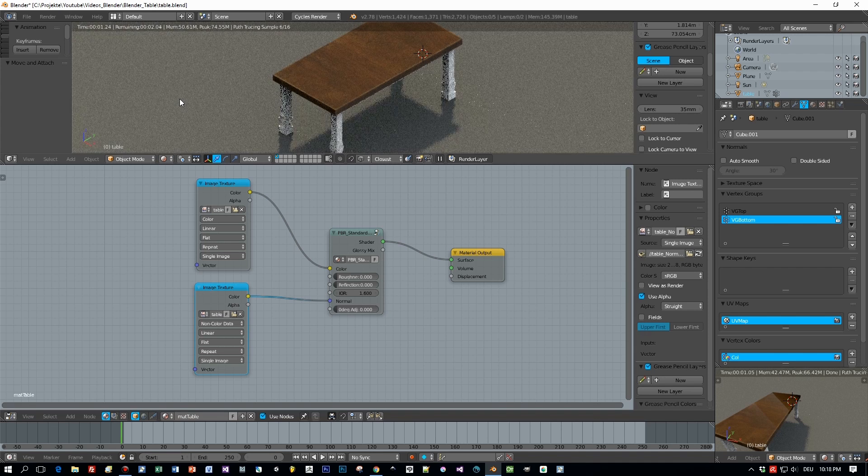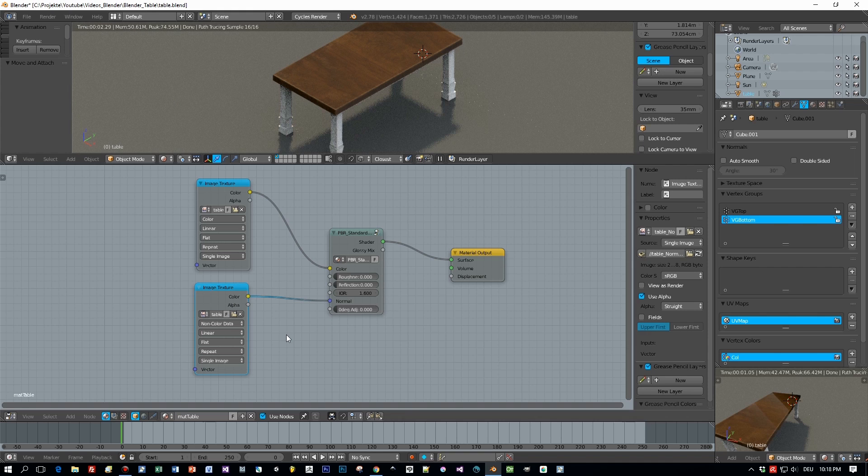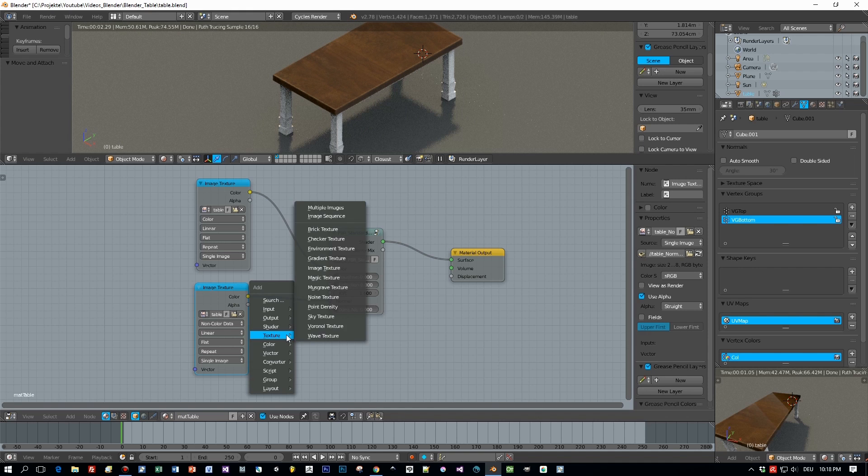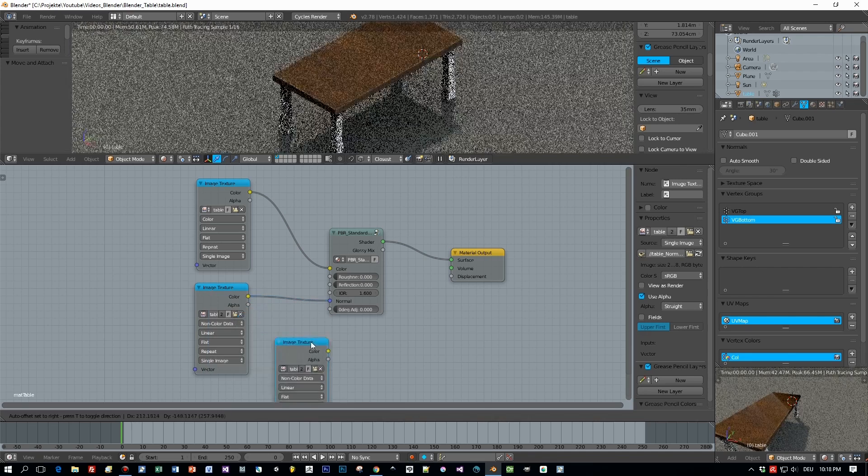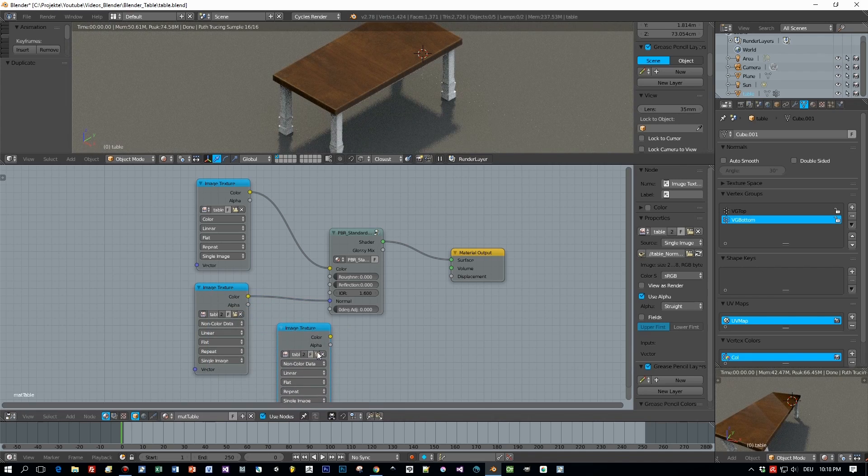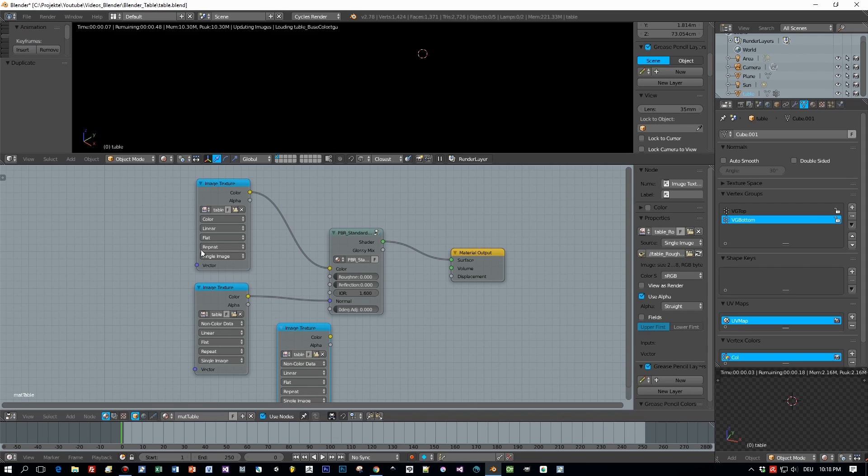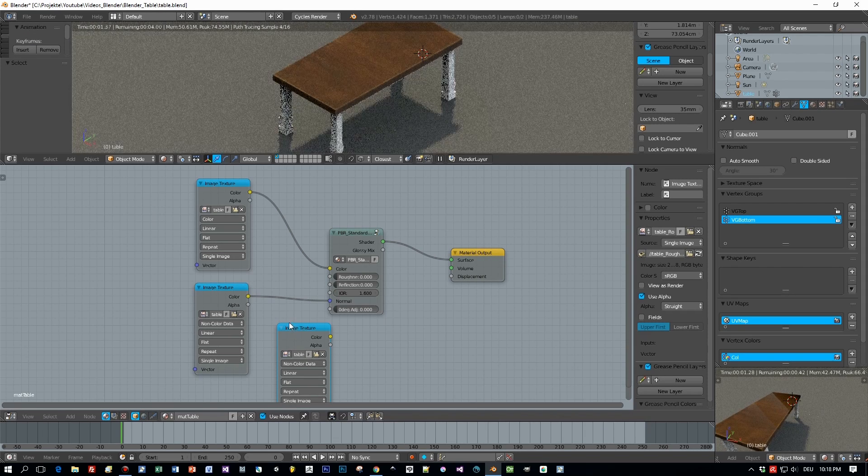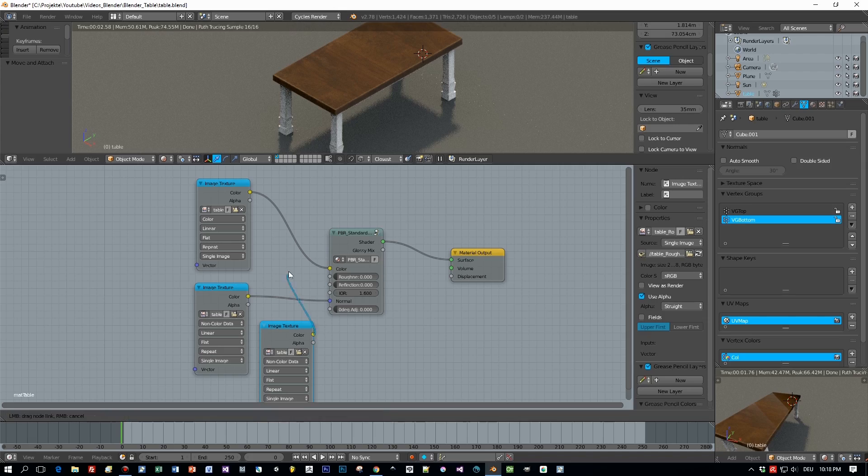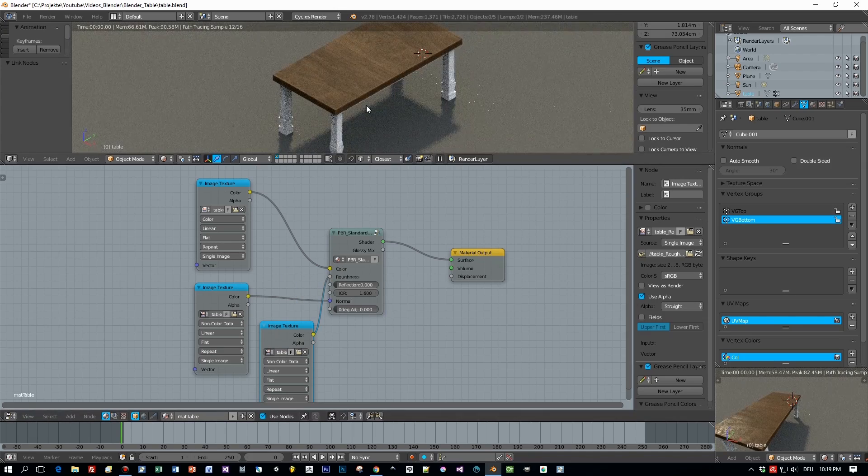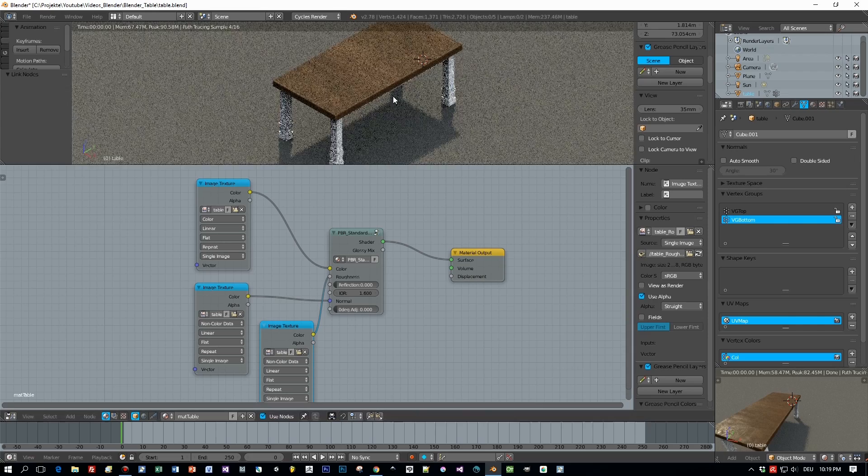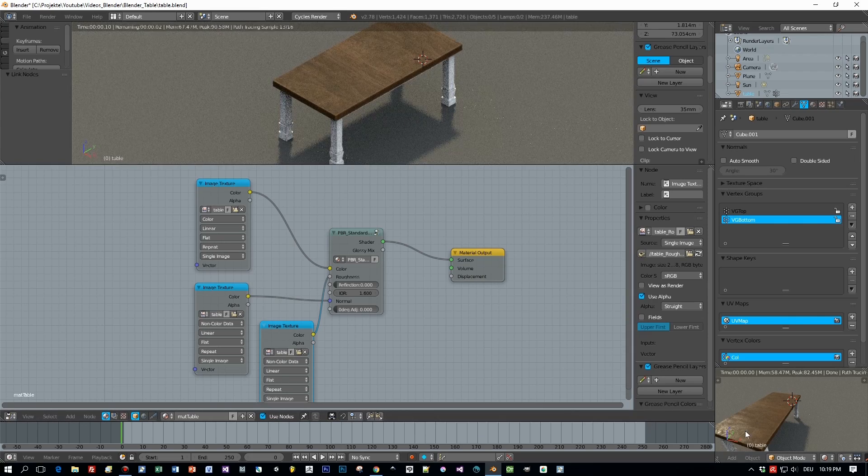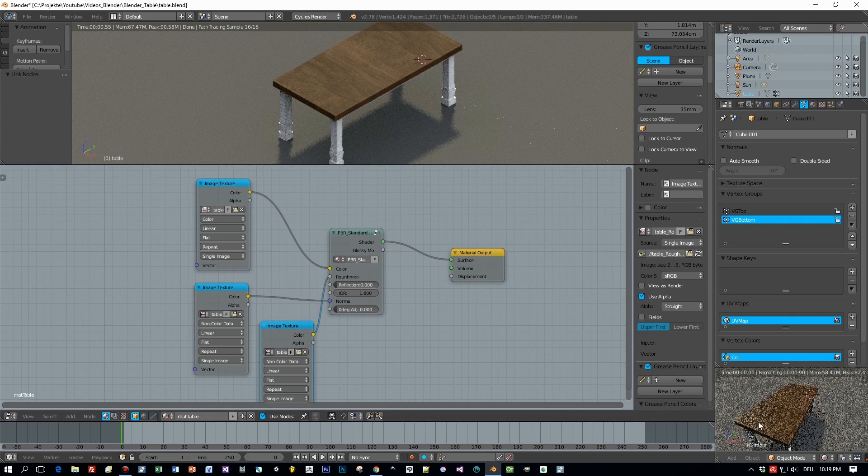Yes, not bad. And the roughness is missing. So let's duplicate this image texture again and select our roughness texture. This one and connect it to the roughness input. Now that's a really nice result. This reflection here on the surface of the area light and the sunlight. Really nice.